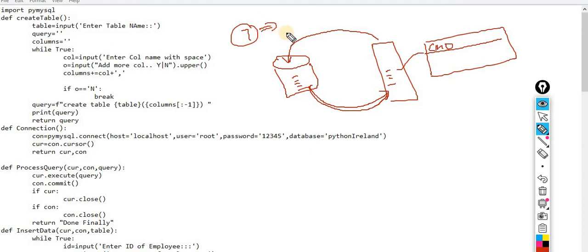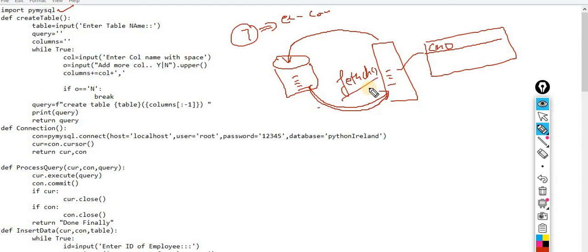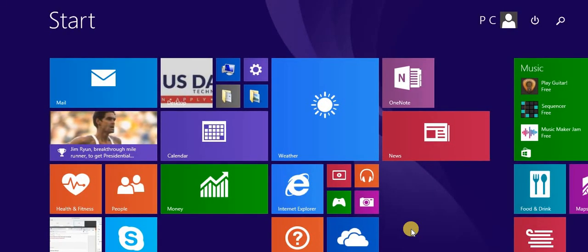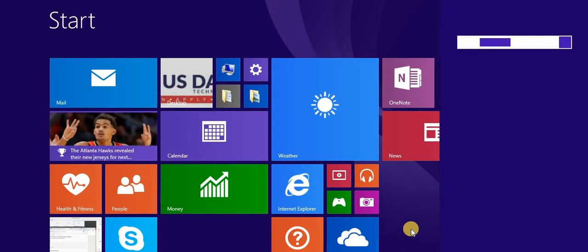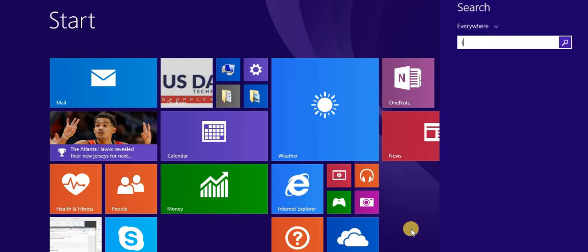I already told you there are seven methods — we saw a few of them yesterday: execute, cursor, connection, and importing the external package. Now we will see the remaining methods, especially the fetch. Fetch is the remaining method that we will understand in great detail — how we will fetch the data. I will show you today, first doing everything in the shell to make things very clear and easy.